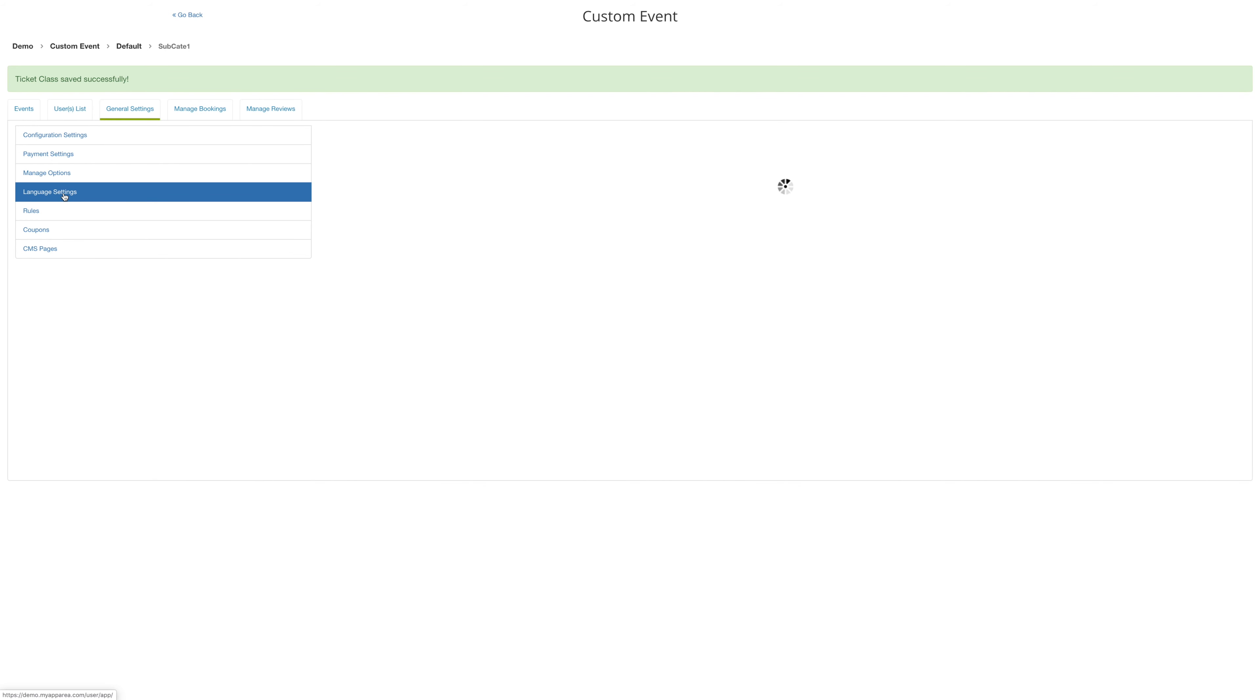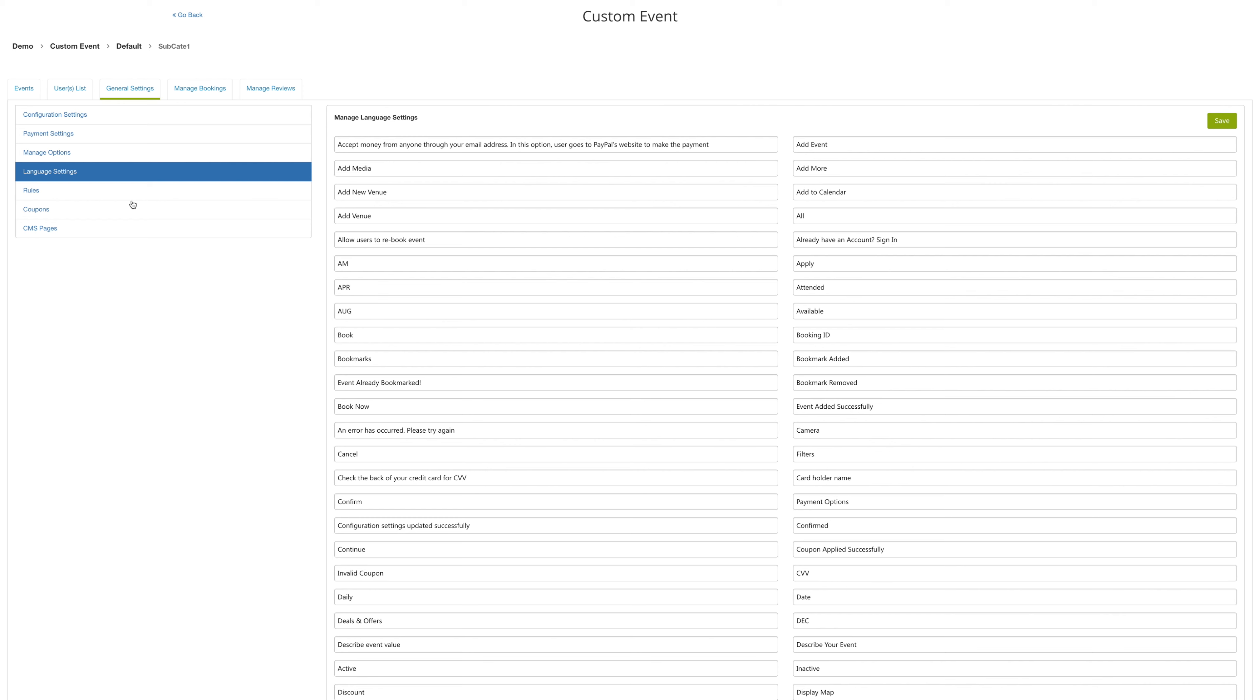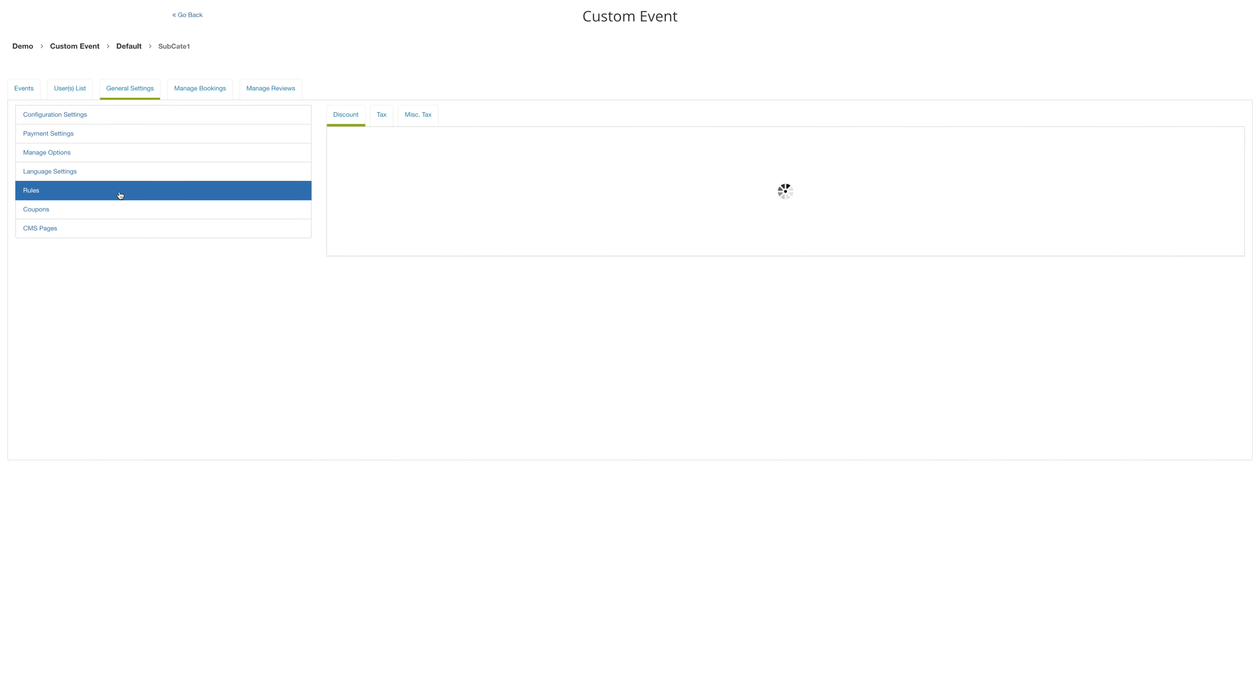Now click on language settings and manage your language settings here and save them. Then you can click on the rules out of the discounts, the tax and miscellaneous tax.